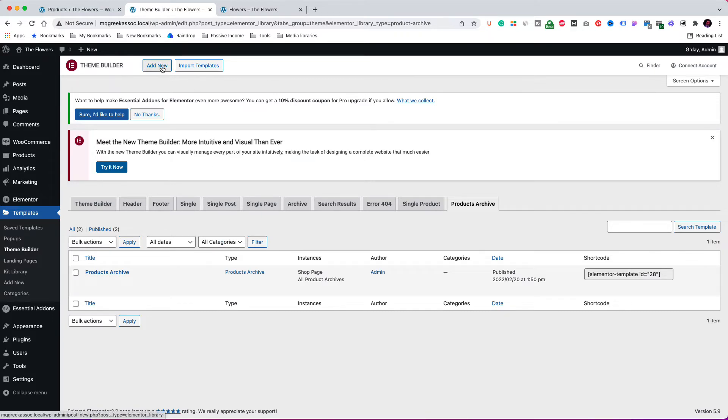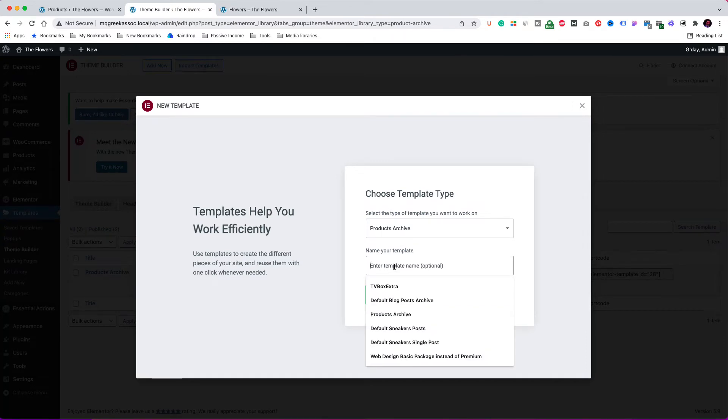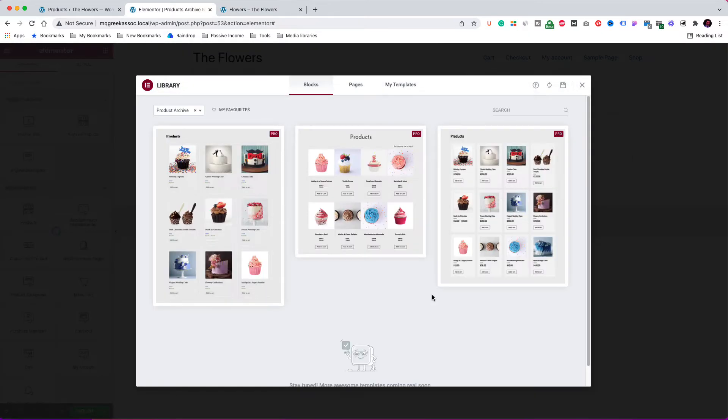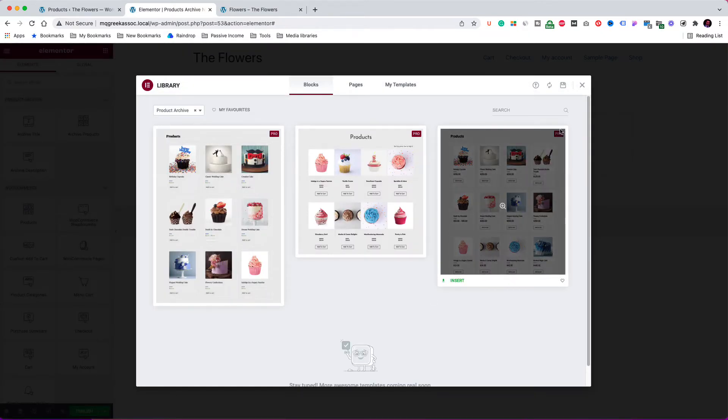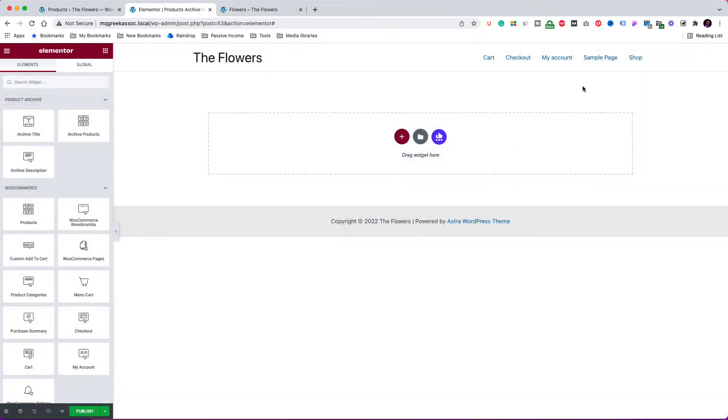Click add new. Of course, the template type is products archive, and I call it products archive number 2. Click create template. I don't want any of the pre-made templates, so close this window. Okay, now let's start the design.